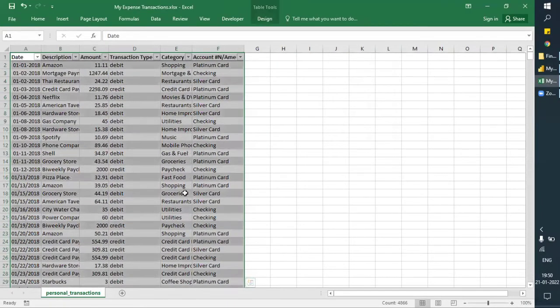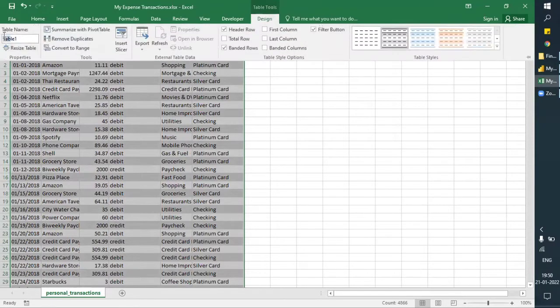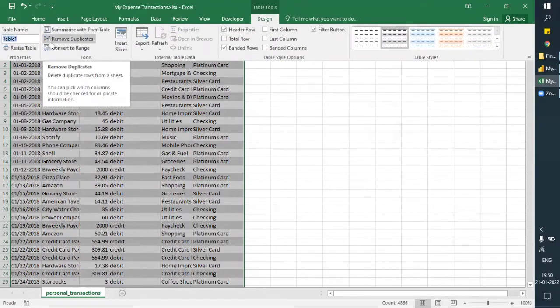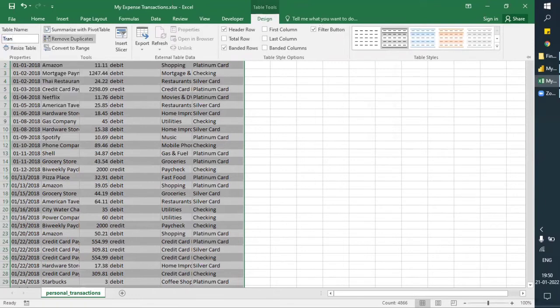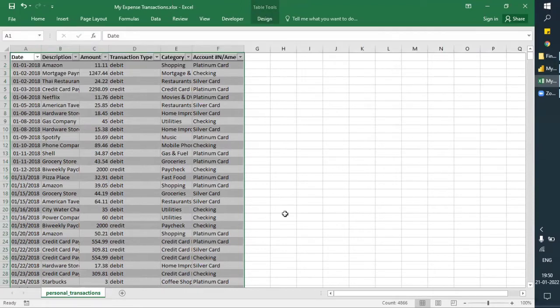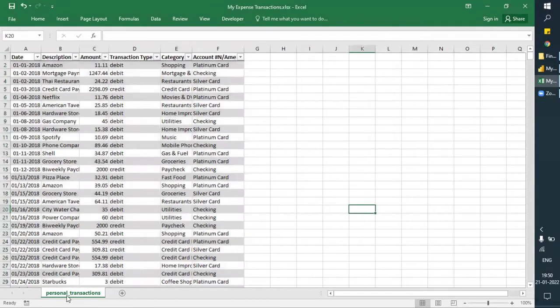So this is now my table. Let me just name this table as 'transition', and the sheet name will also be the same — transition.